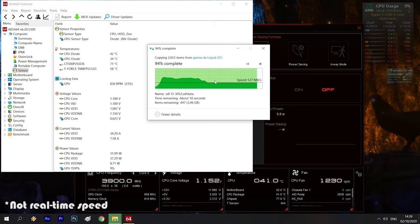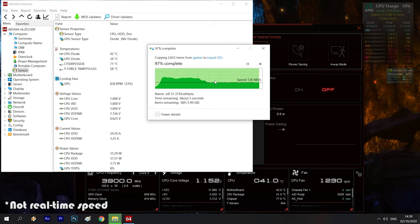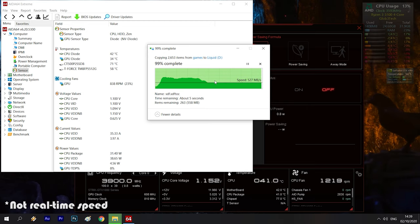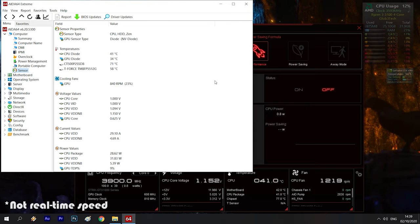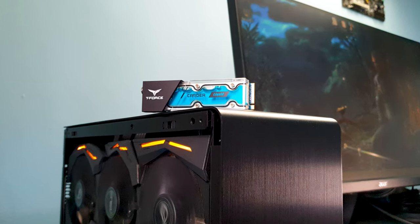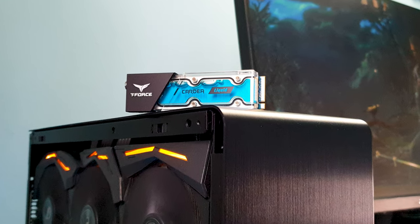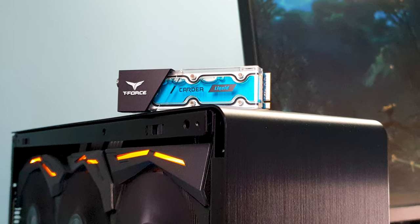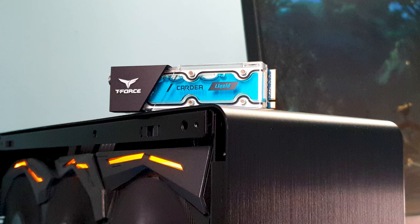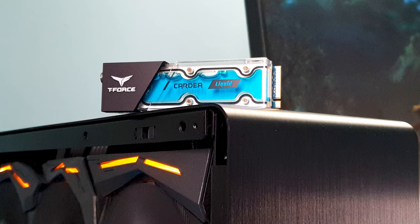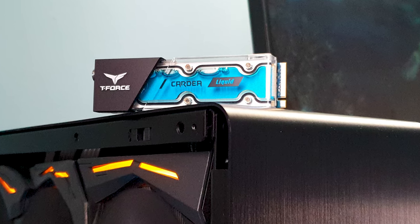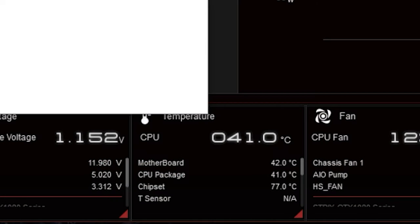So this clearly proves that the liquid solution T-Force employed works absolutely perfectly and keeps the M.2 cool. Thus I can say virtually it will never throttle despite an ambient room temperature of 24 degrees and being practically on top of a very hot chipset which was around 77 degrees.